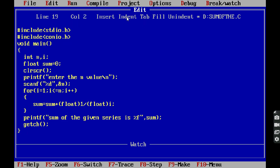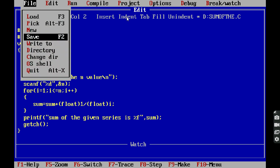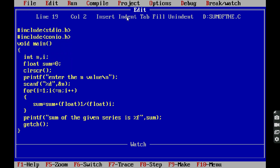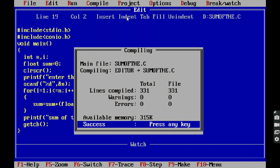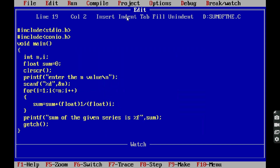Now we save this program. After saving, we compile it. We are getting zero errors and zero warnings. Press Enter. Next, we run the program using the command Ctrl+F9.